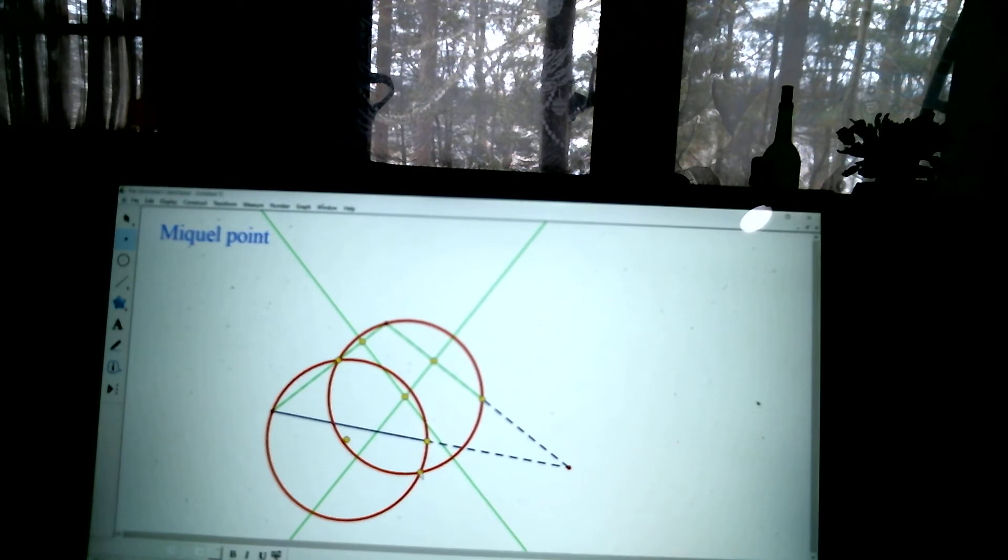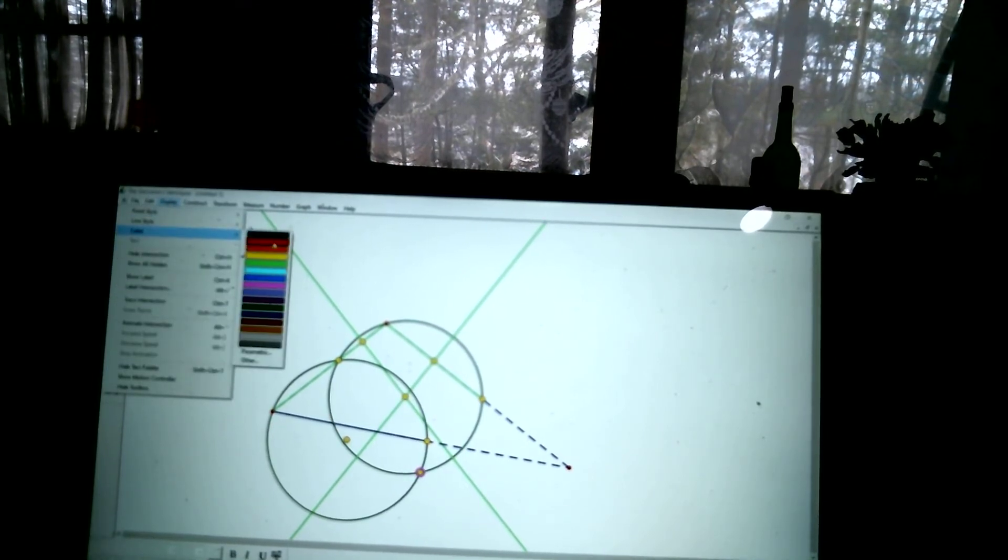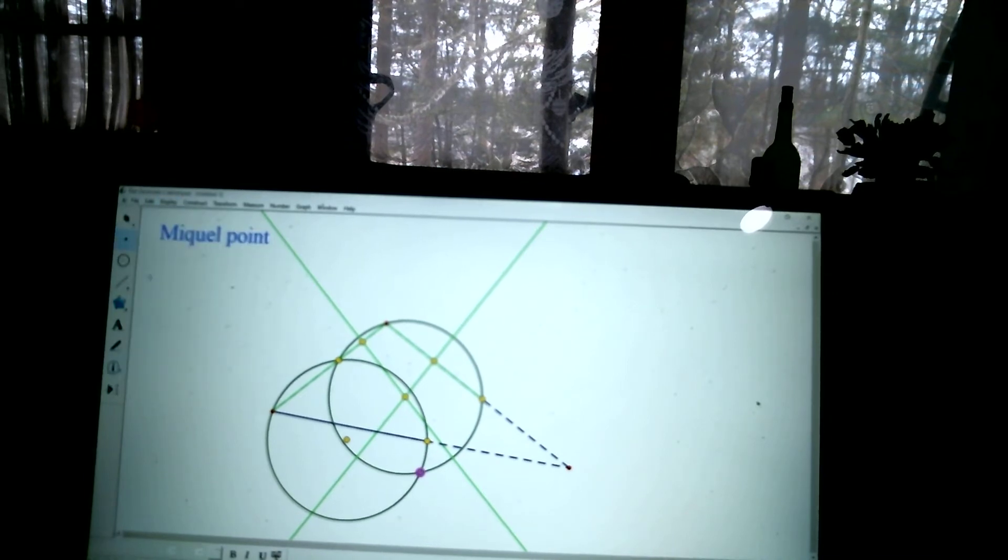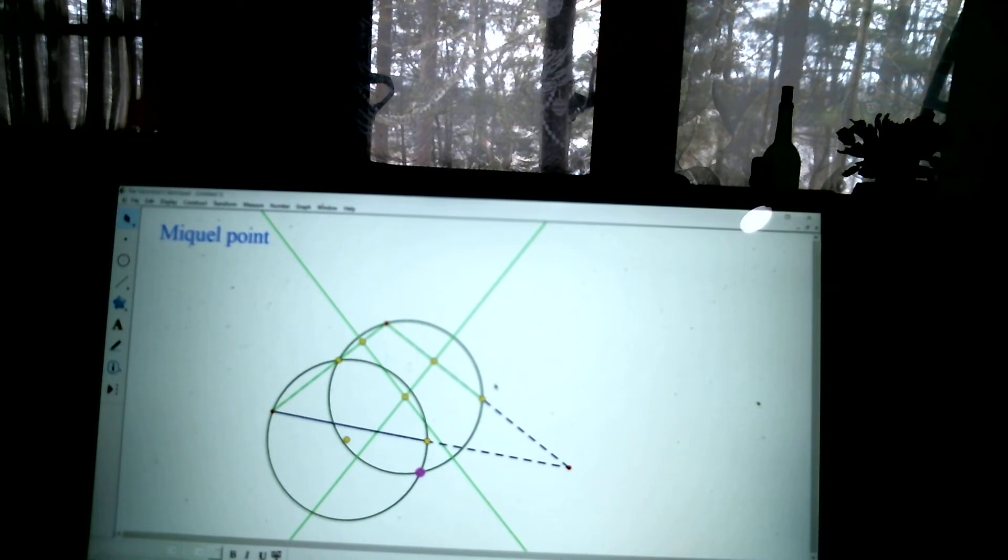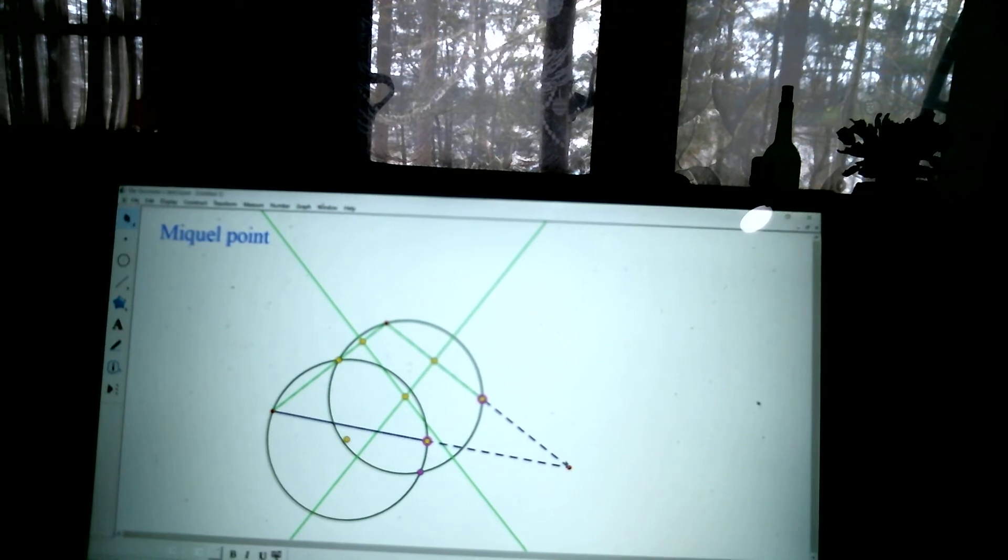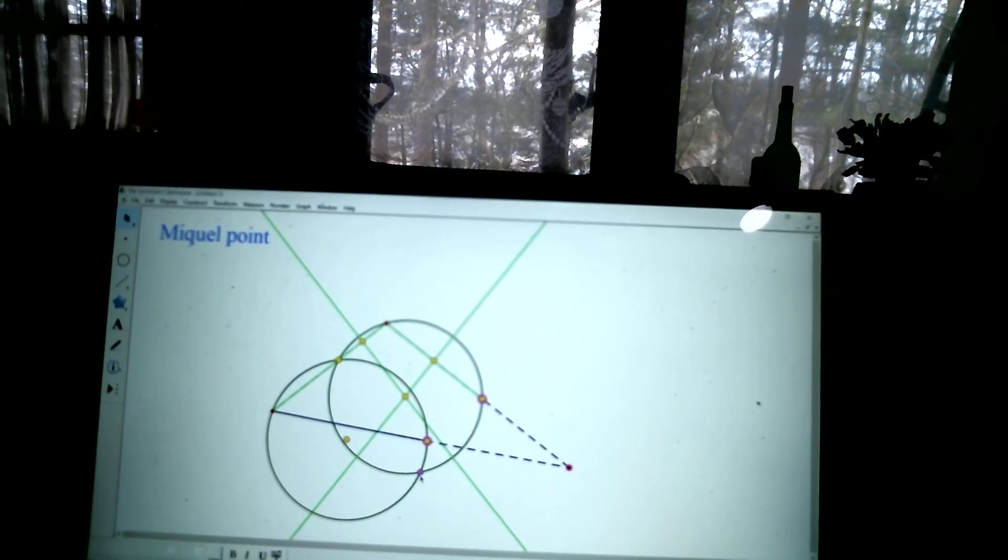The Mikel point's right here. And the big deal idea is that that point, let's make it purple, that point is guaranteed to be on the third circle that I draw. The circle that goes through these three points. The circle through those three points is guaranteed to go through Mr. Purple Point. It's going to happen.